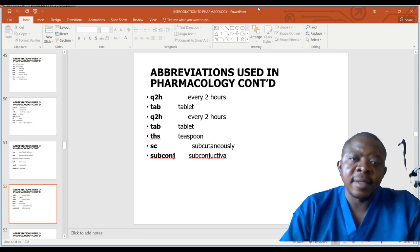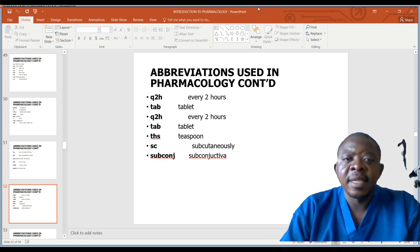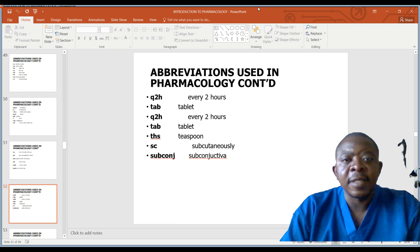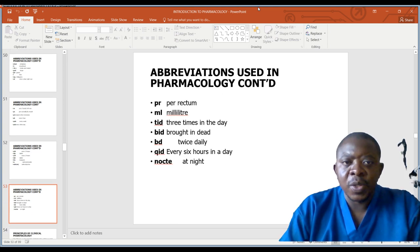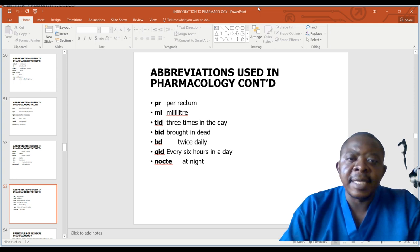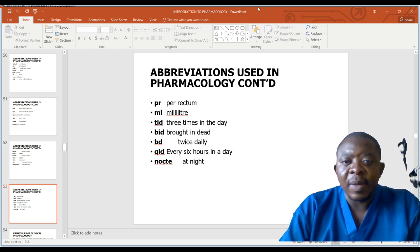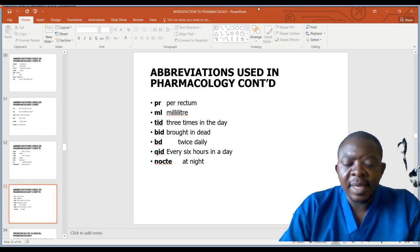Additional abbreviations: subconj — subconjunctival; SC — subcutaneously; tsp — teaspoon; TAB — tablets; PR — per rectum; ML — milliliters; TID — three times a day; BID — twice a day; QID — every six hours or four times a day; nocte — at night.